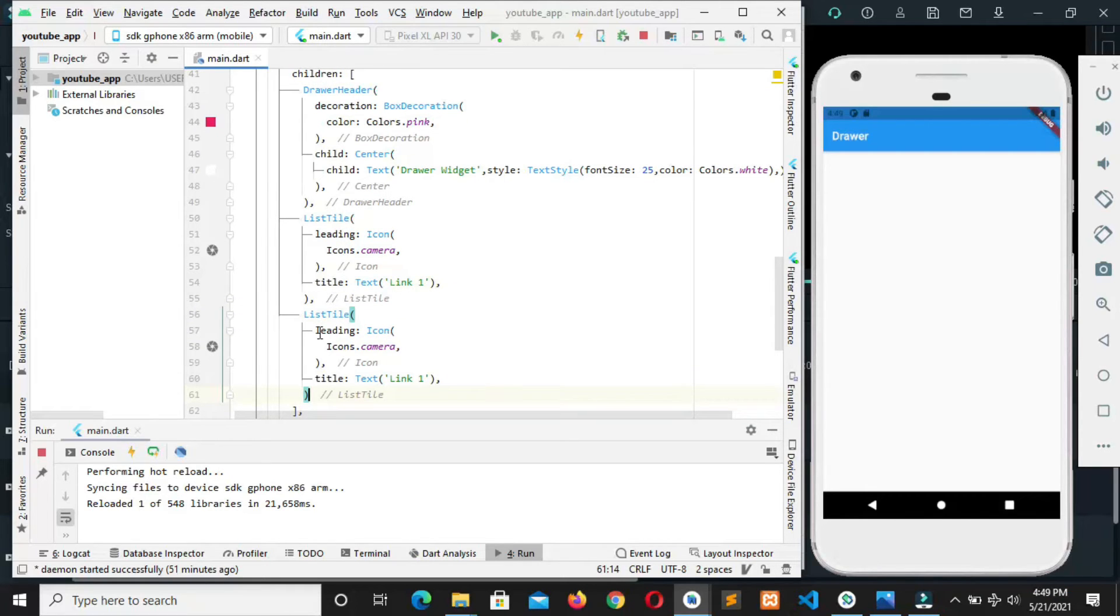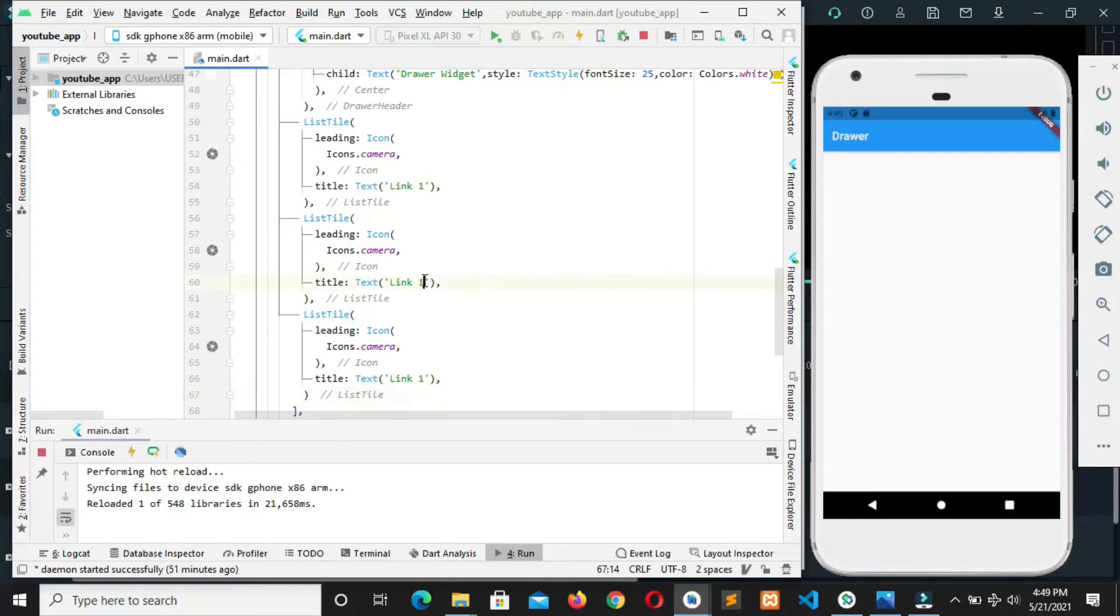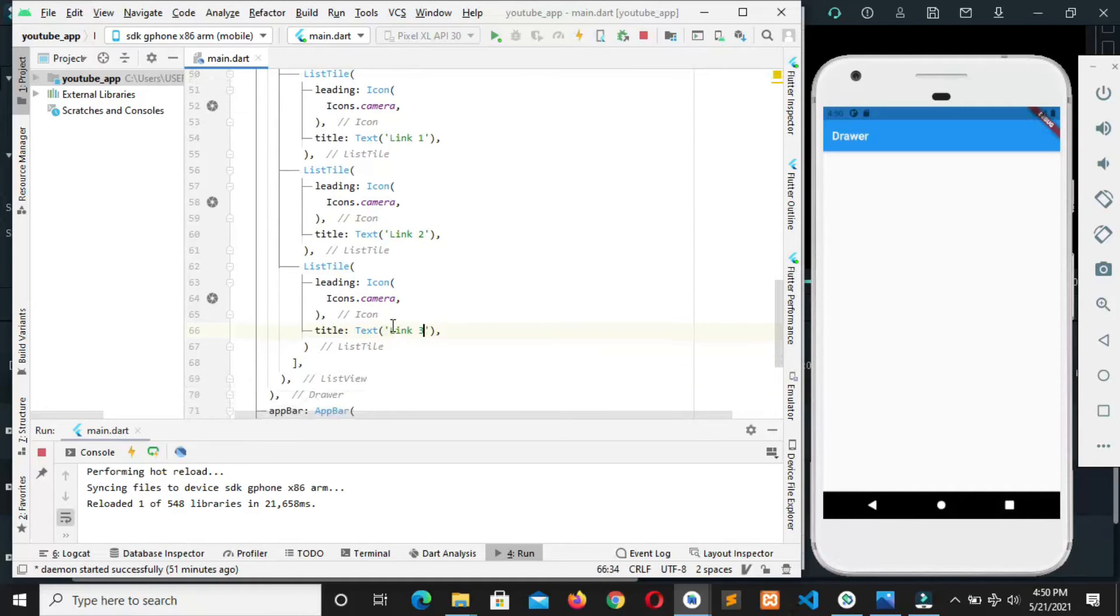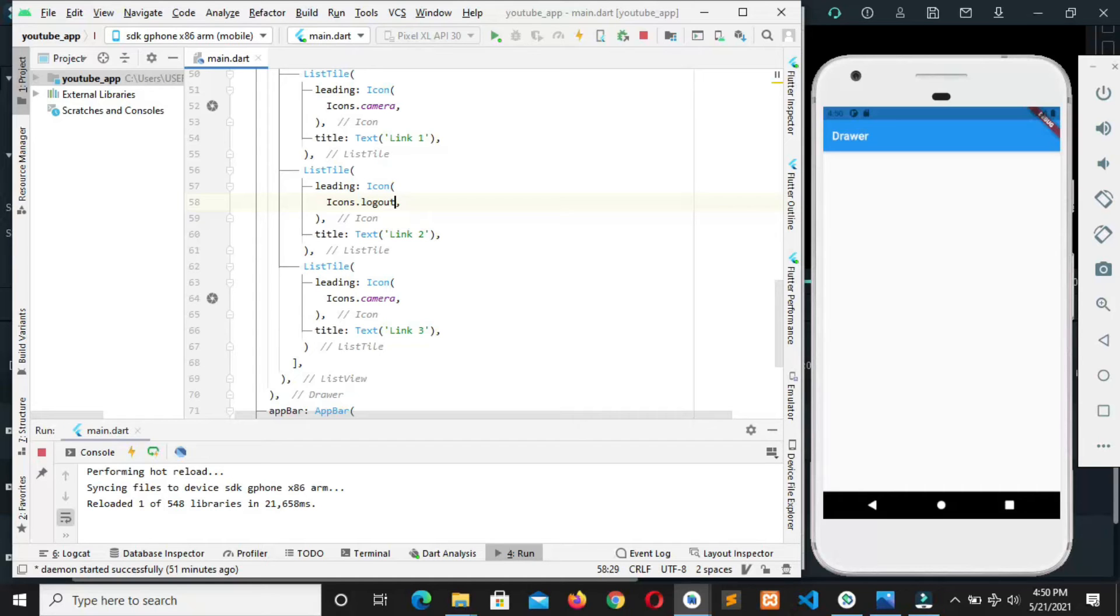Then comma, you can call this icon two, let's call this icon two, then this icon three. Then we can change the icon. Let's call this logout.